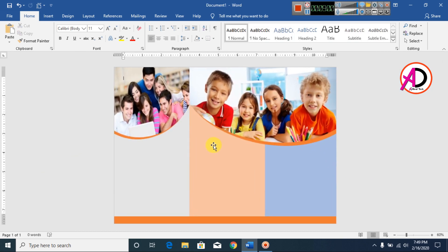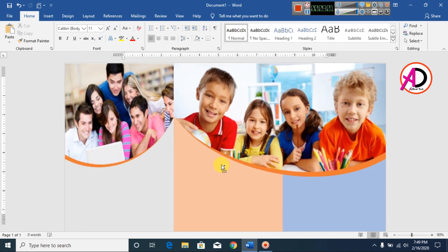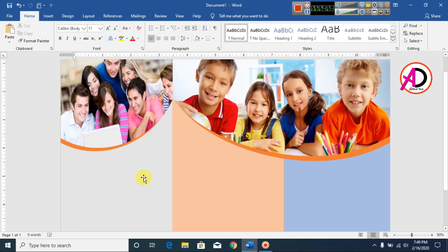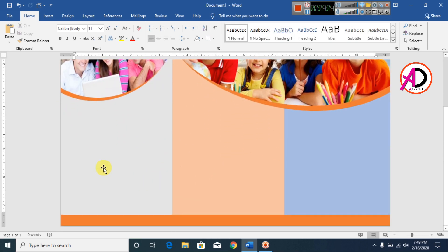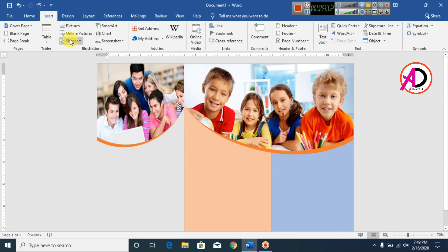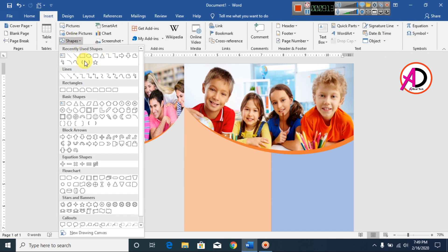Now you can type your company information here. Type your company's name here. Go to Insert, then Shapes.